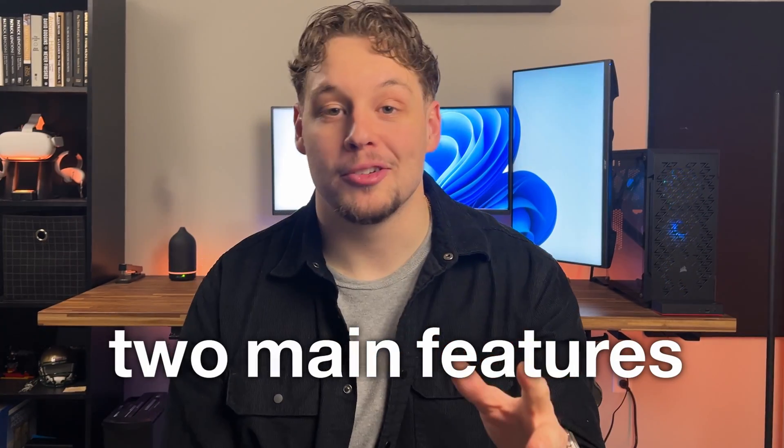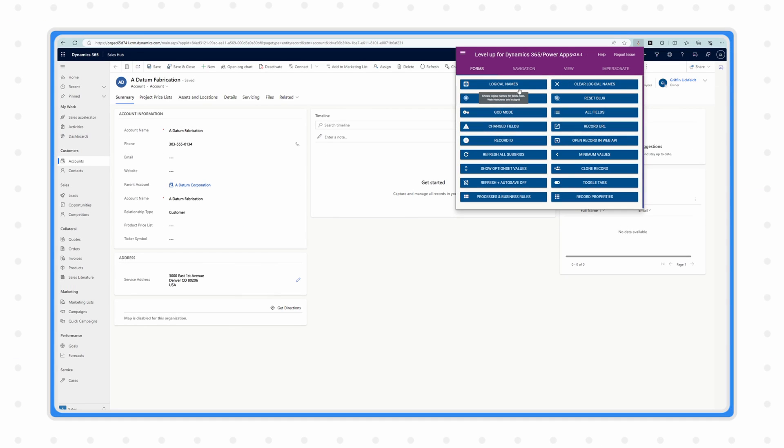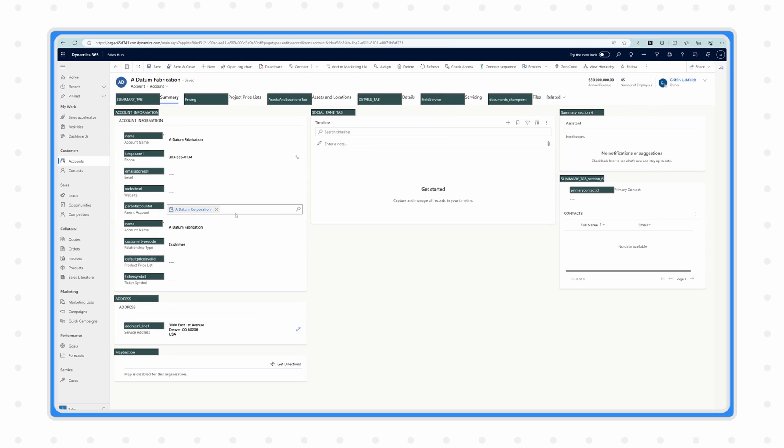There are two main features I use every day that I want to specifically showcase: the logical names feature and the all fields feature. The logical names button allows you to see the schema names of all of the fields on your form. The label for a field on a form can be different from the field's actual display name, which can be different from its actual schema name. So if I need to refer to a field in a flow or discuss it with another developer, I can use this to quickly get the schema name.